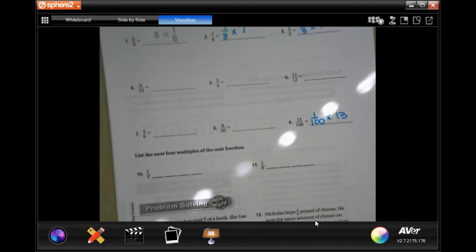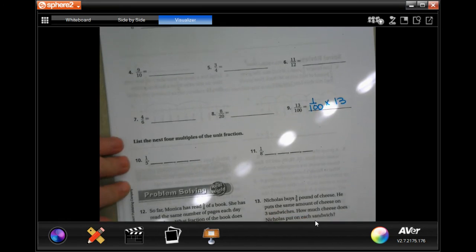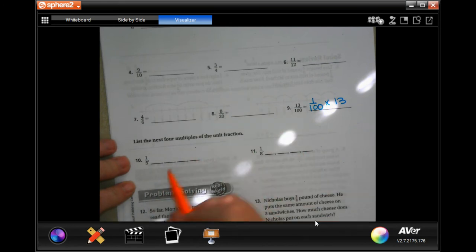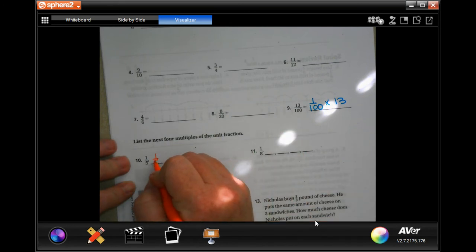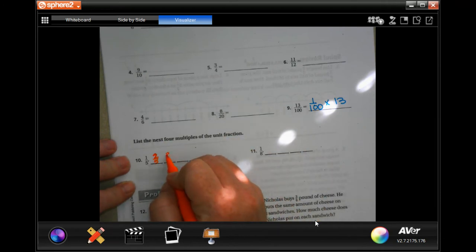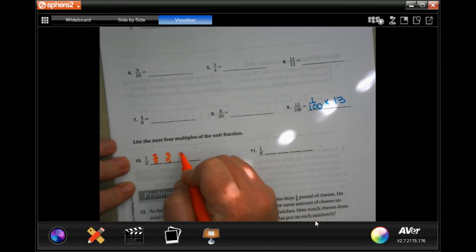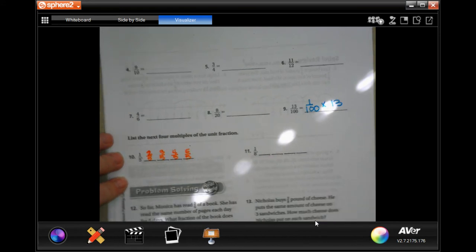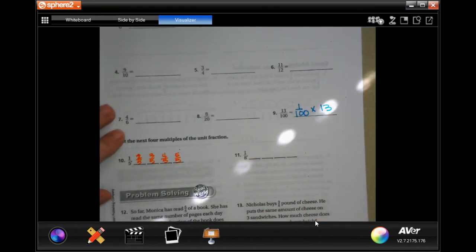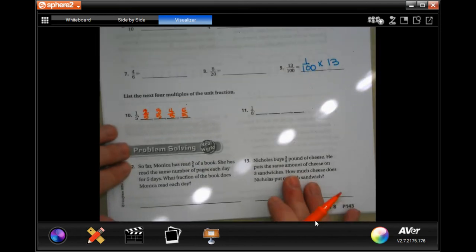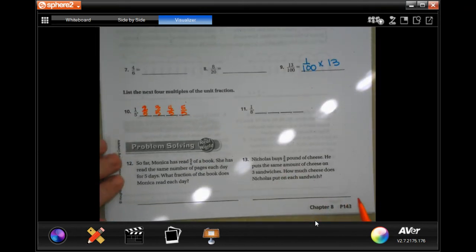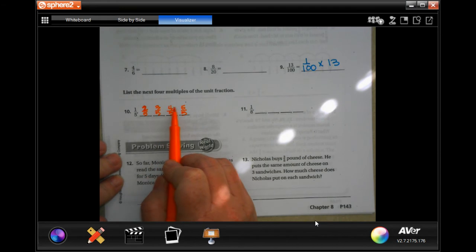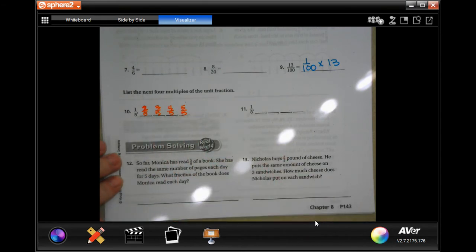The next one is super easy. So one fifth — instead of one fifth it's two fifths, then three fifths, then four fifths, then five fifths. You guys do number eleven. That's all it is: going up the next number and keeping the same denominator.